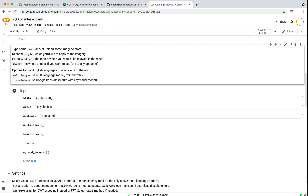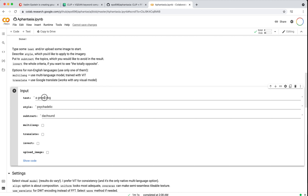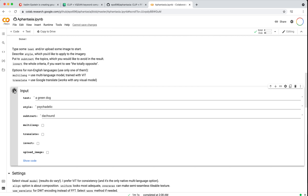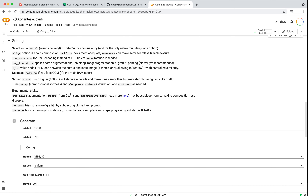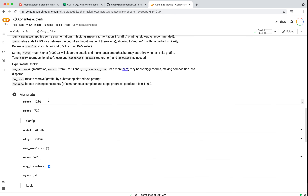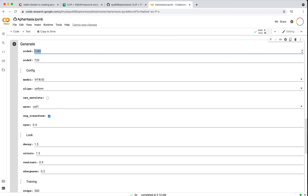We could download a photo of a dog and try to turn that dog green and psychedelic, and maybe subtract dachshund from it. Once we've got this going, make sure you hit the play button to save all these details into your runtime. Next is defining the size of our image. By default this does 1280 by 720 — I would suggest doing something a little bit smaller so it runs a little bit quicker. This is where if you have a K80 you'll likely run into issues.